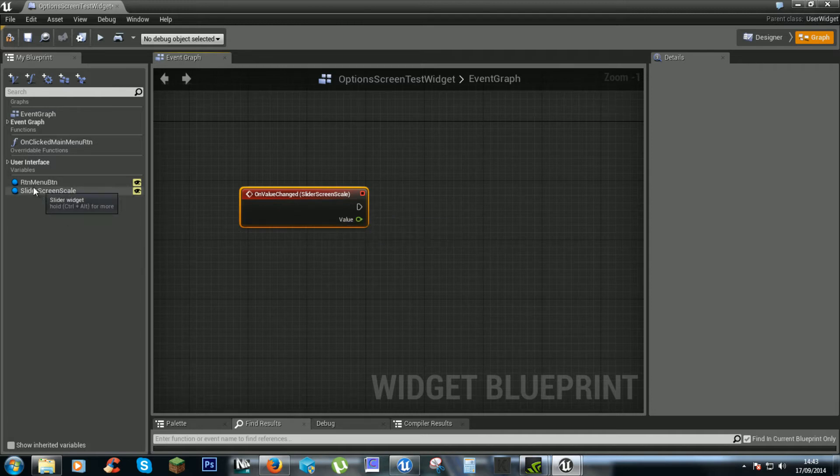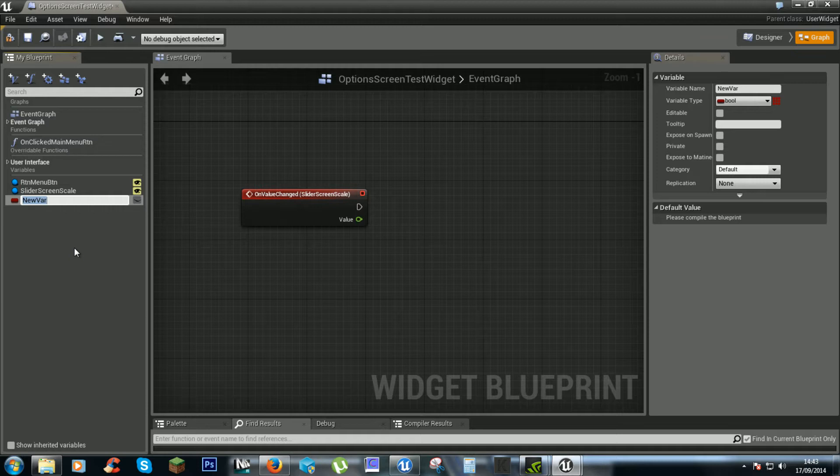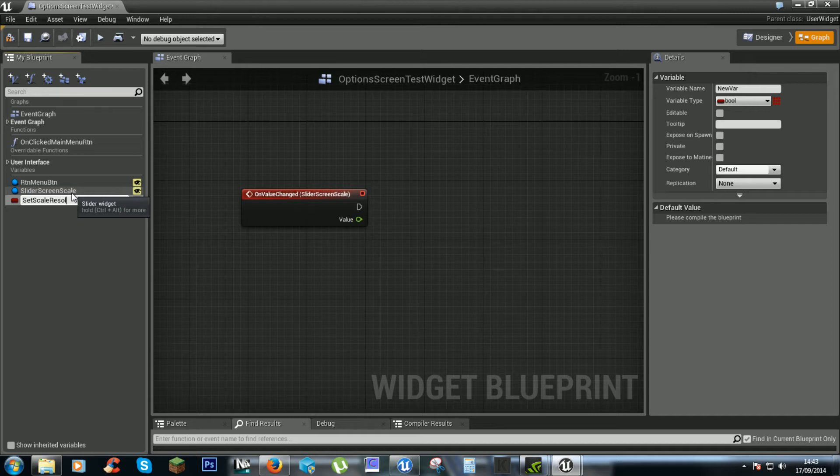so we have to change this to 1 to 100. We will do this by creating a new variable. We will call this setScale, setScreenScale.